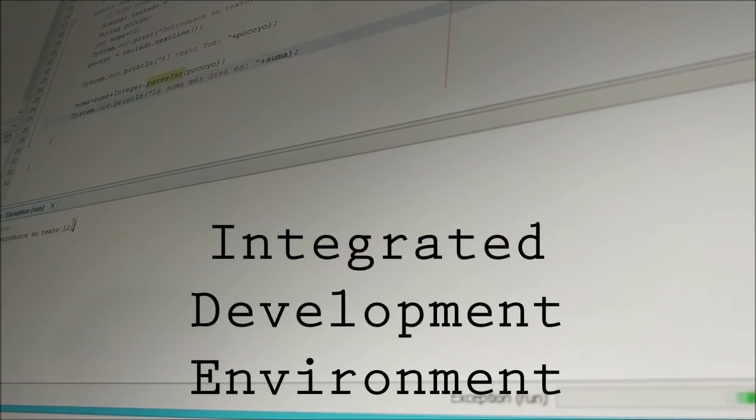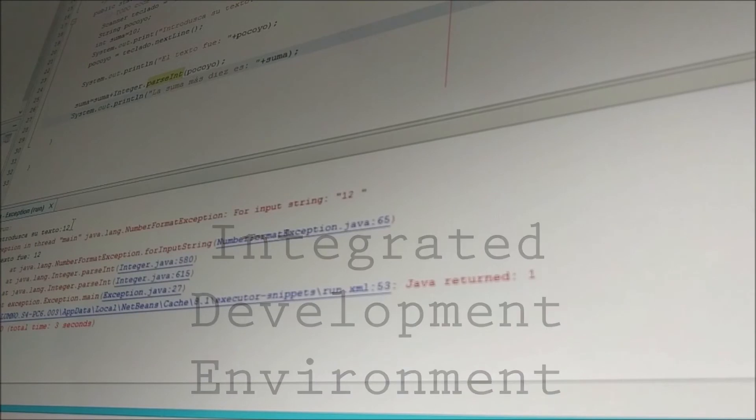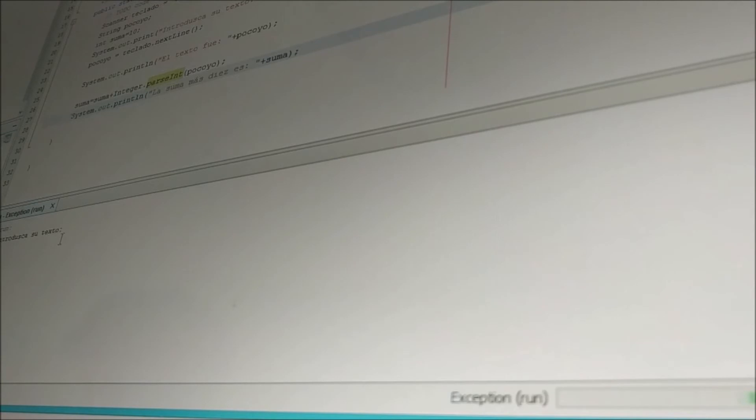A fancier kind of text editor is an integrated development environment, or IDE. This is a text editor with additional coding tools such as a debugger or a compiler, which we'll get to next.